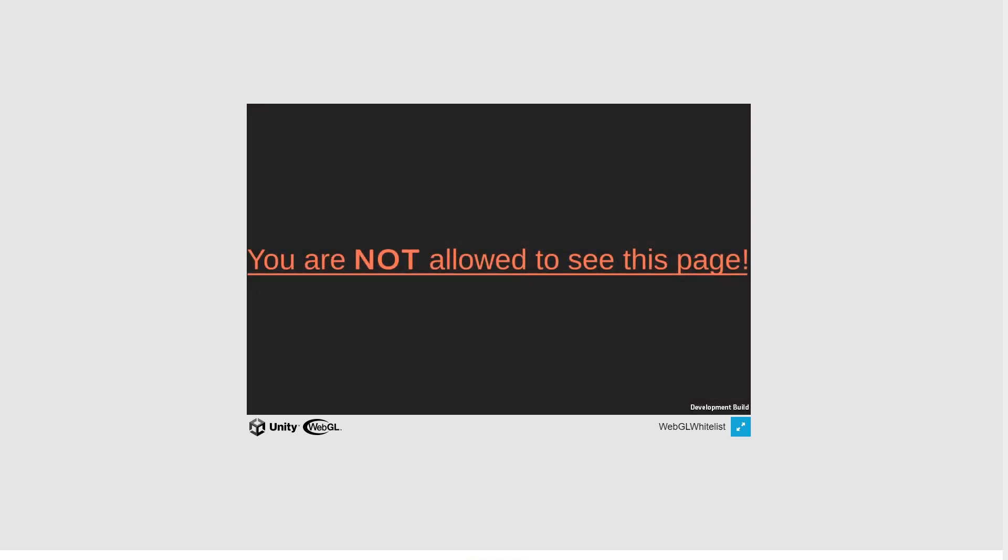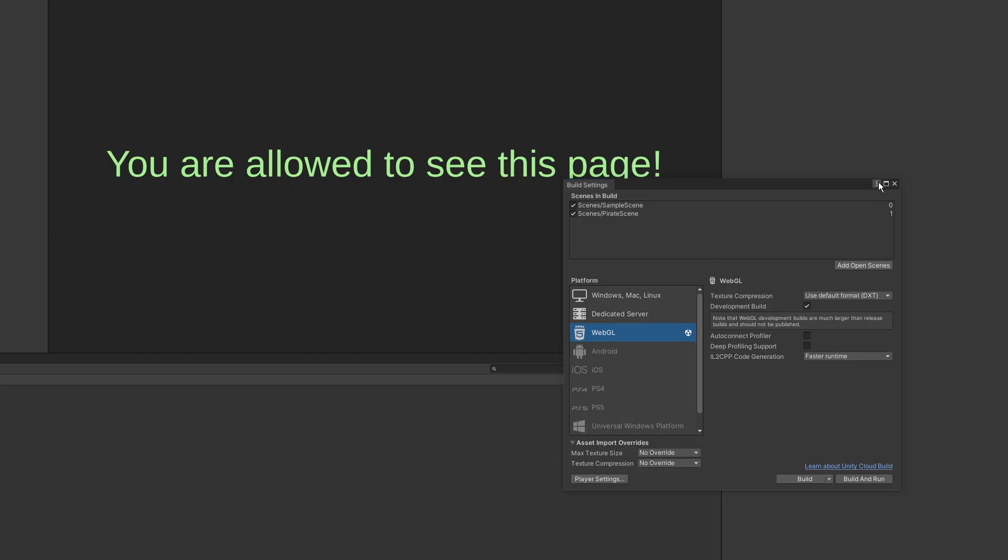You could also use this concept to only run a demo version of your game if it got copied and then maybe link to your page instead of blocking it completely like I did here.